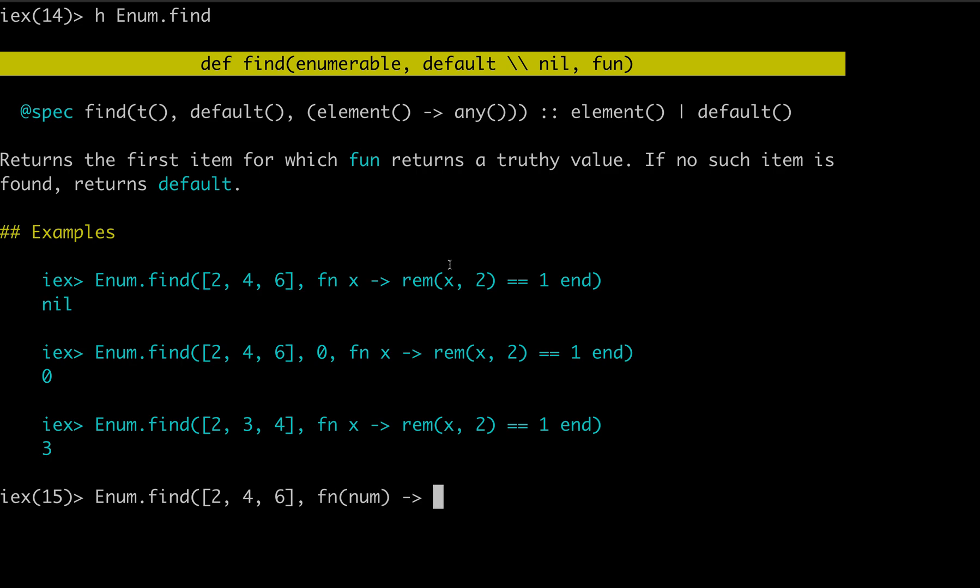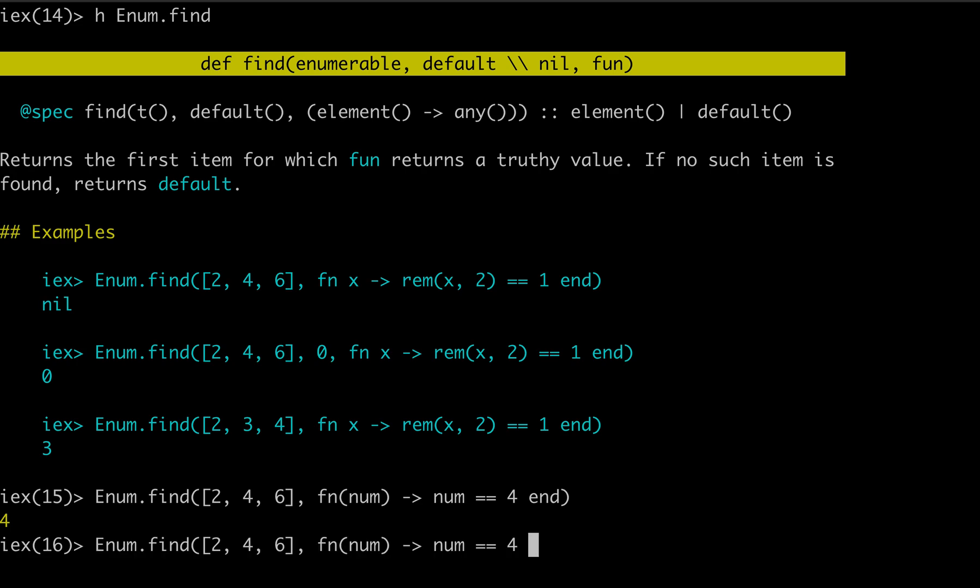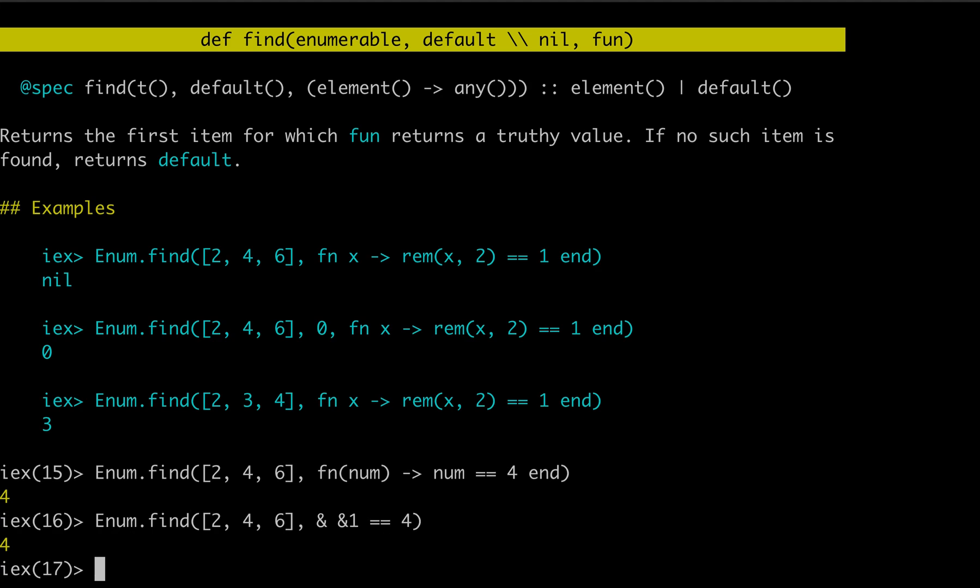And we use a function to then grab that object. So if we want the four, then we have to write a function that says we need to find a number in here that equals four. And this can be written with syntax sugar. You can just say, Hey, this is my function. And I want this first value to equal this one. And that's the same.